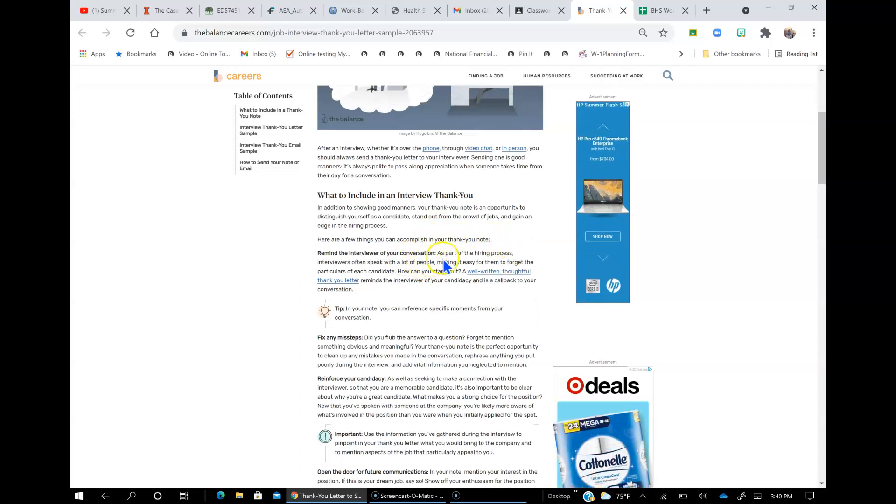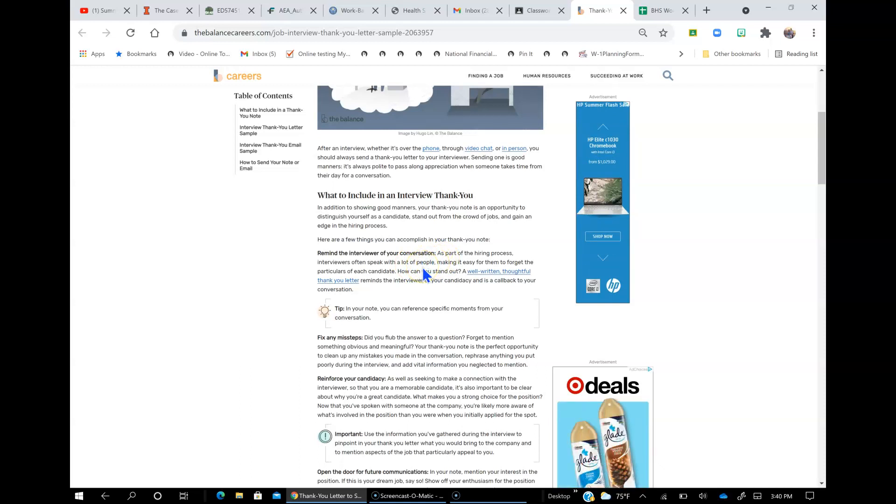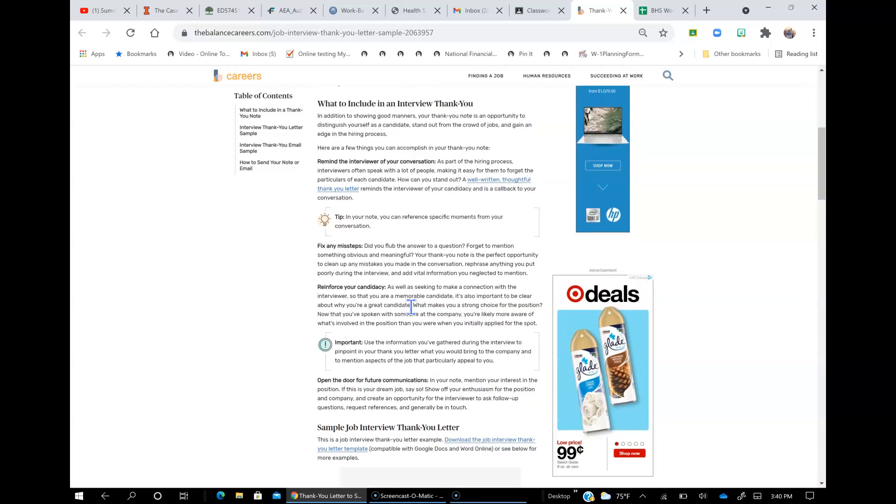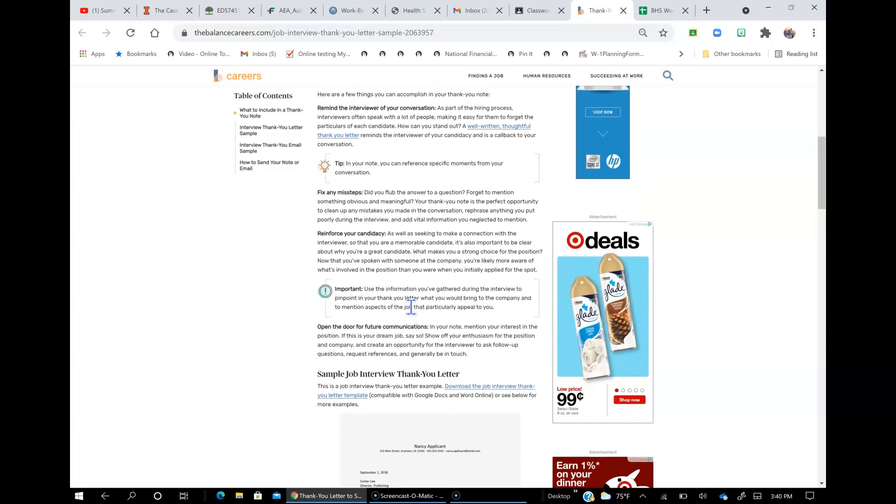Remind the interviewer of your conversation. As part of the hiring process, interviewers often speak with a lot of people, making it easy for them to forget particulars of each candidate. How can you stand out? A well-written, thoughtful thank you letter reminds the interviewer of your candidacy and is a callback to your conversation. In your note, you can reference specific moments from your conversation.